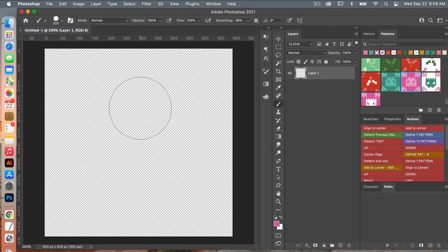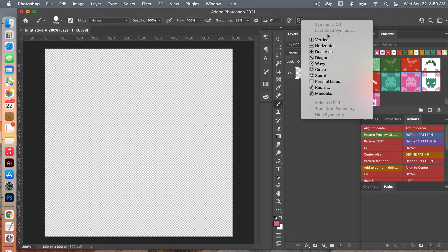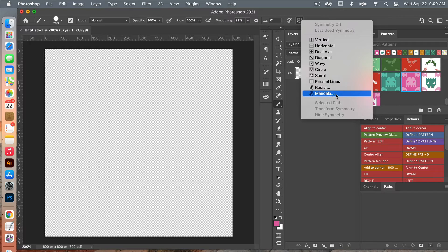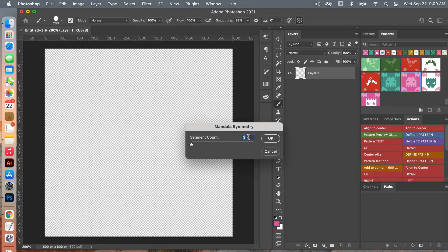Next we're going to bring up the Mandala feature. Go to the top menu and click on the butterfly symbol. Photoshop gives you options of different symmetry — vertical, horizontal axis, two axis, circle, spiral. In this case we are going to use the Mandala. Click on that, then you can select how much symmetry you want. I'm going to use five and click OK.